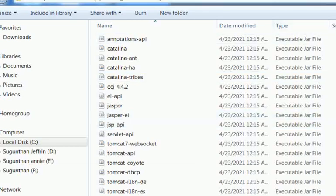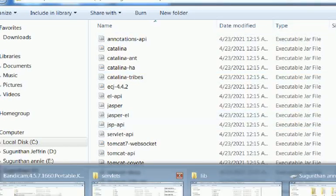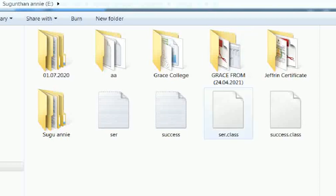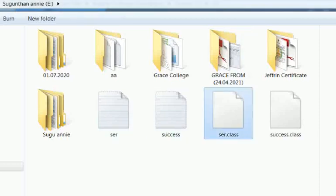This is also executed and the class file is created. Let's check it in E colon. Here see scr.class and success.class.